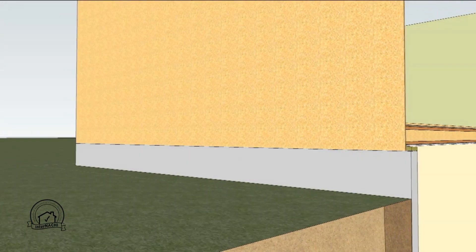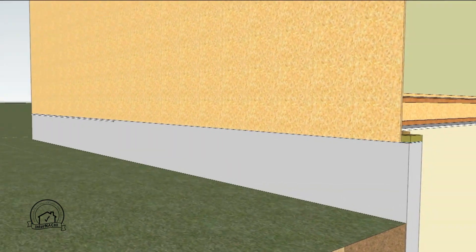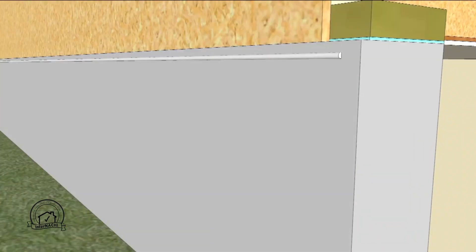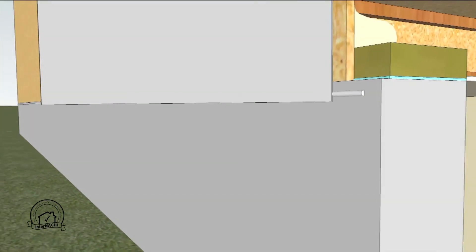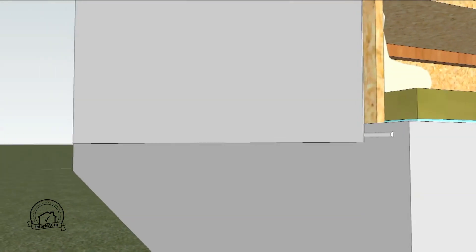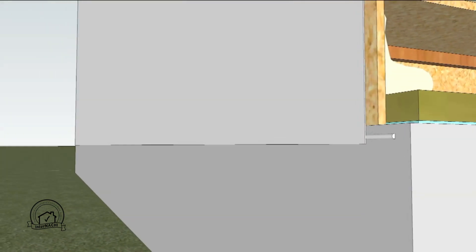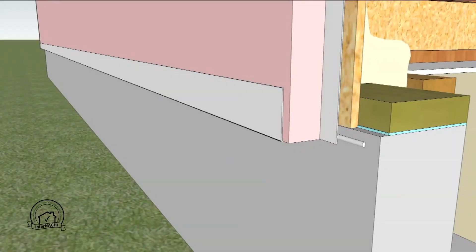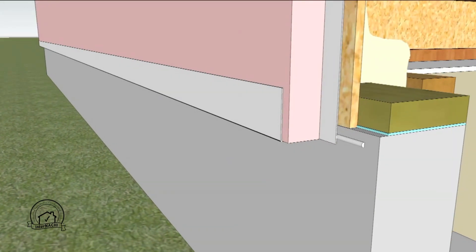On the outside wall a bead of sealant is used to seal the bottom of the weather barrier to the foundation. Two inches of extruded polystyrene is placed over the weather barrier. A channel is mounted at the bottom of the insulation layer to protect it from pests and weather.